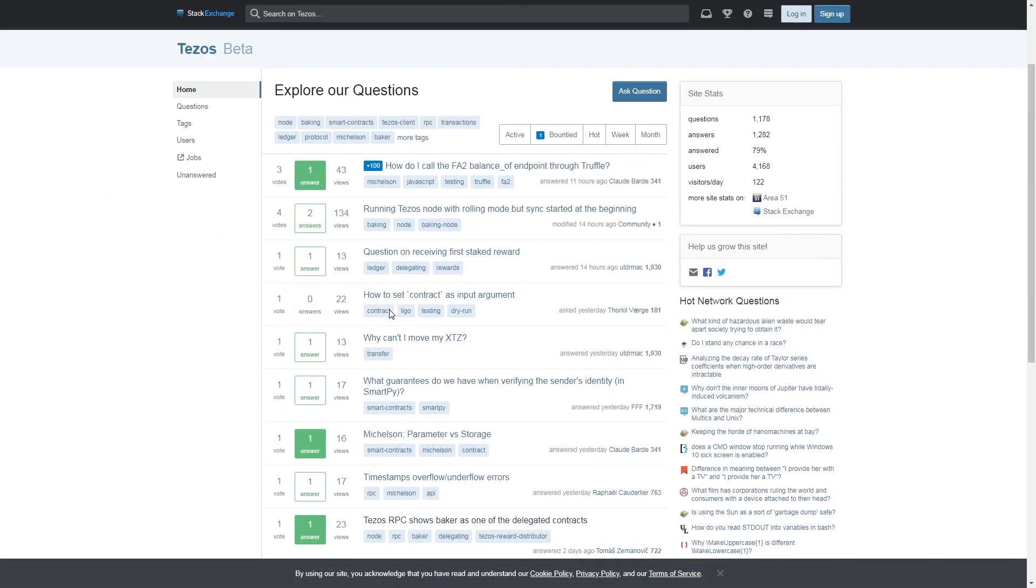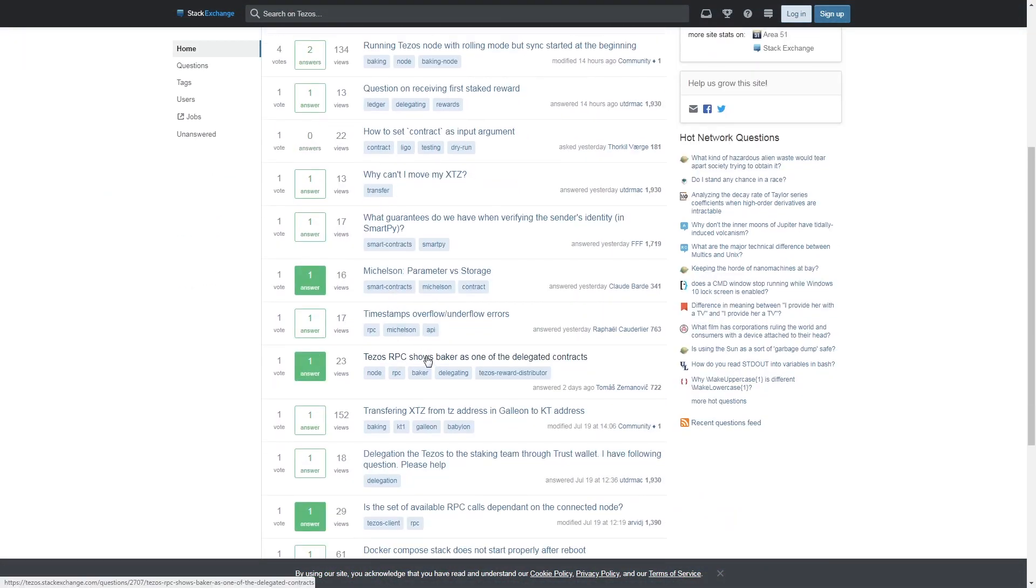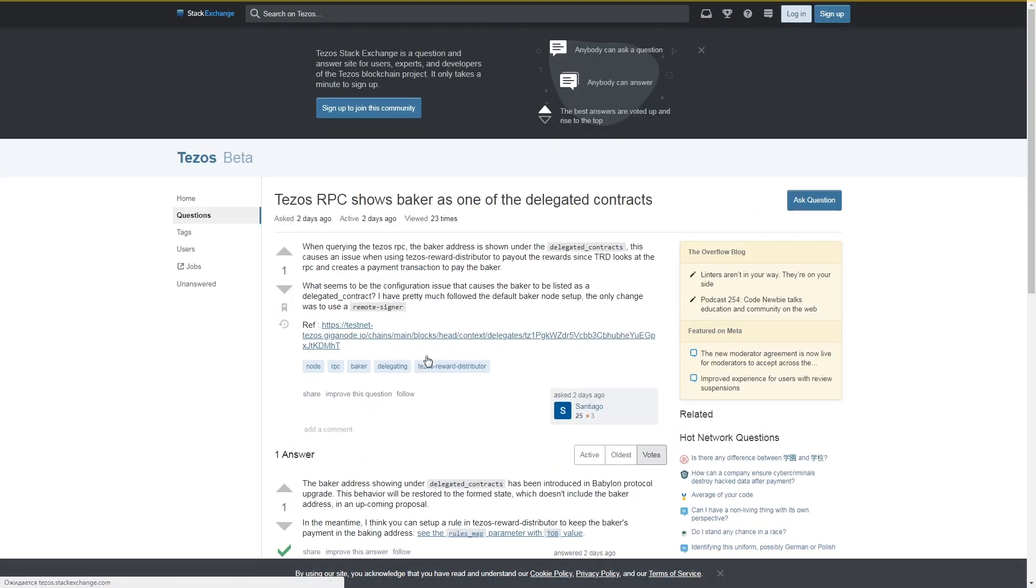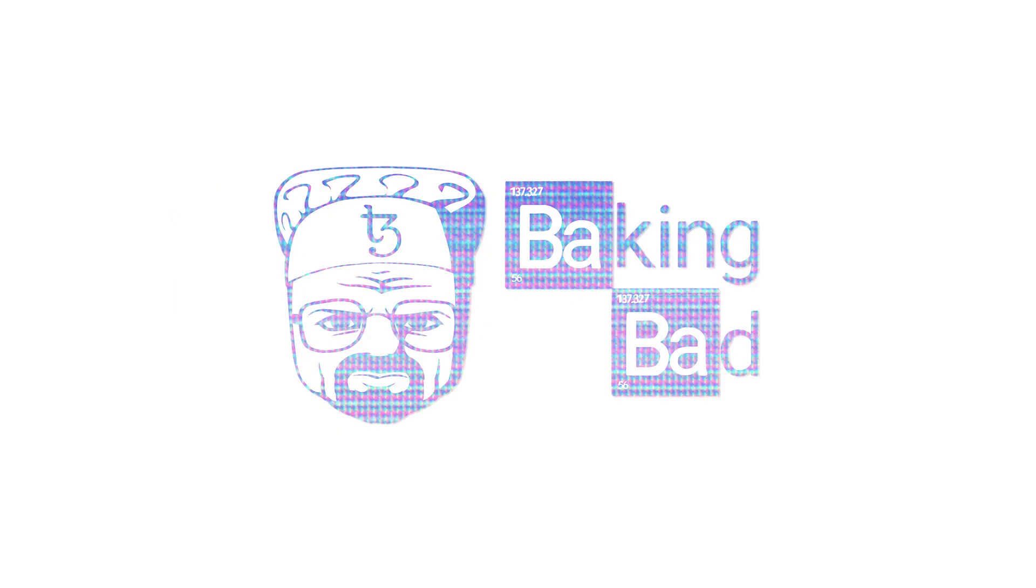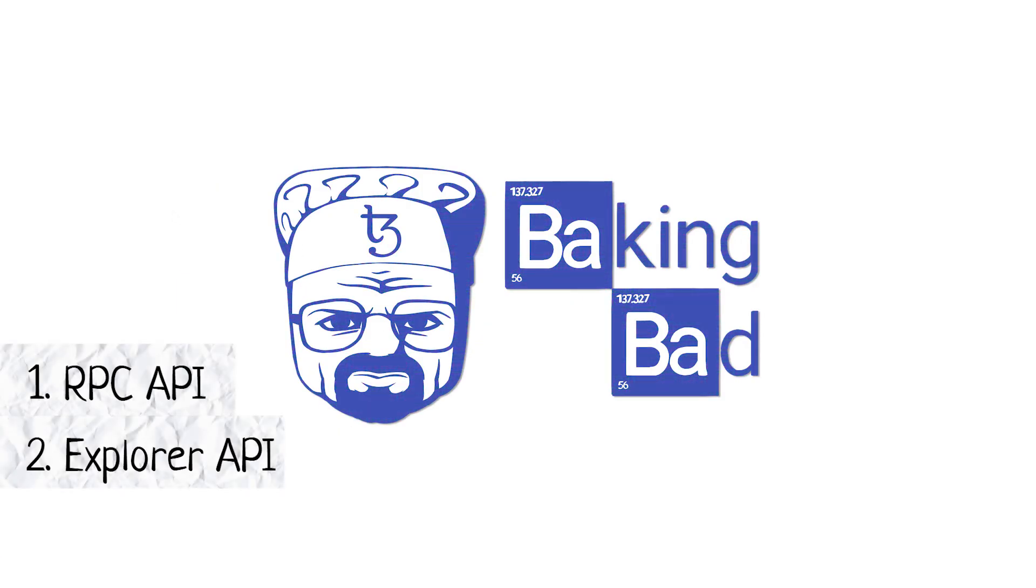But where do they get this data? There are three ways: RPC API, Explorer API, or blockchain indexer.